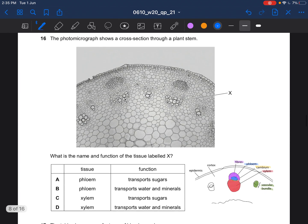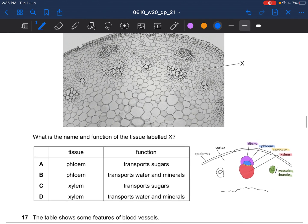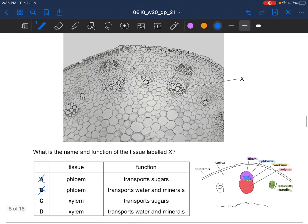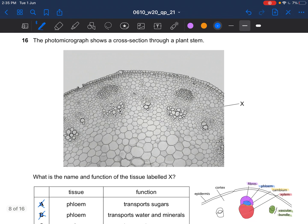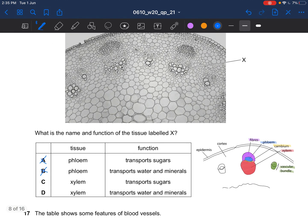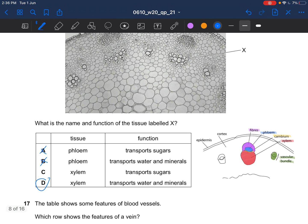Next question: the photomicrograph shows a cross section through a plant stem. What is the name and function of the tissue labelled X? X would be xylem — xylem is larger than phloem. Since it is a plant stem, the phloem is at the upper side, so the answer would be D. The function described in option D is for phloem, not xylem — xylem transports water and minerals.